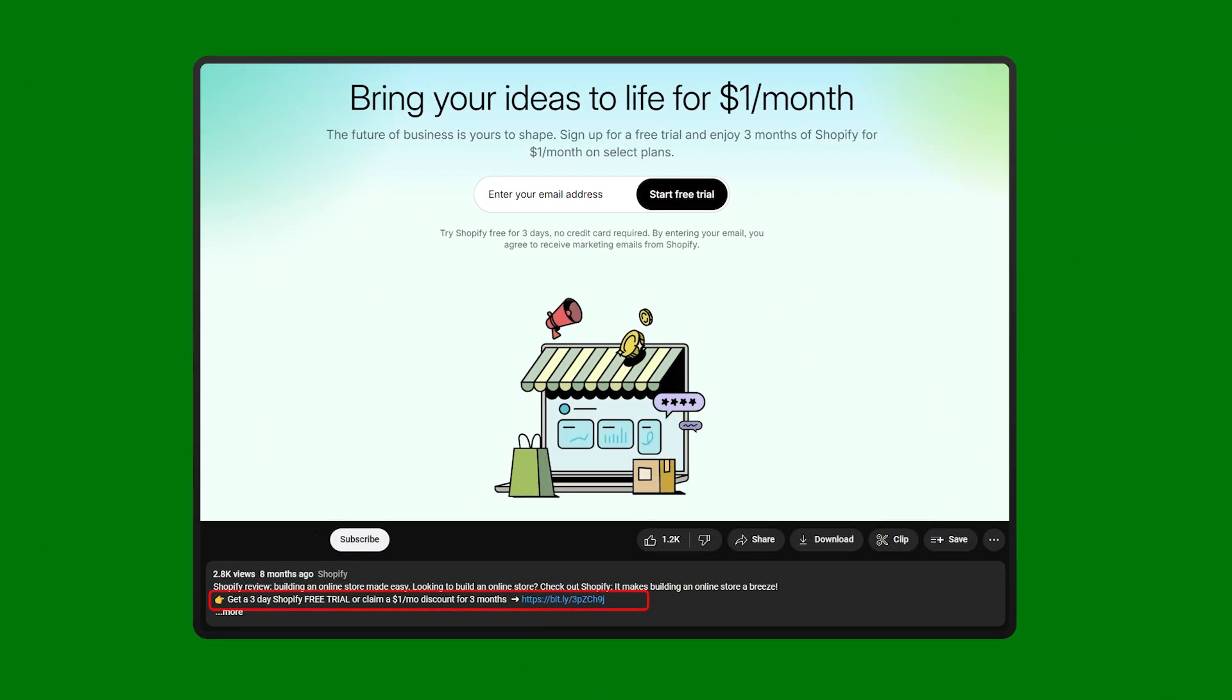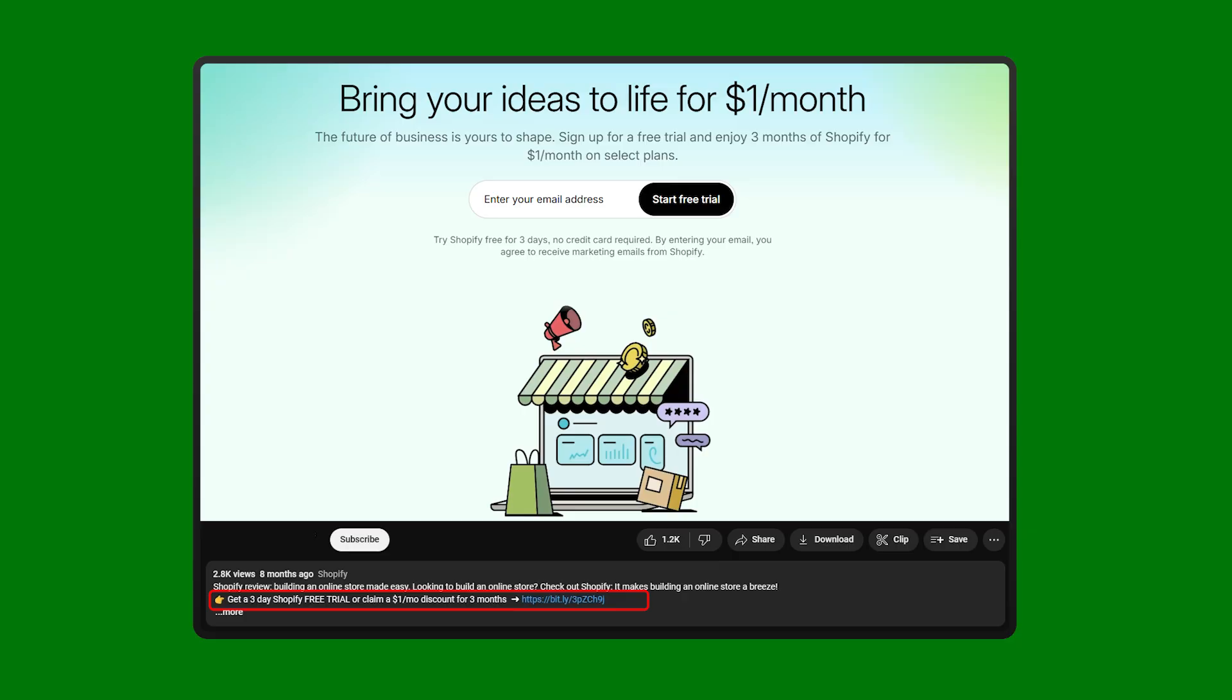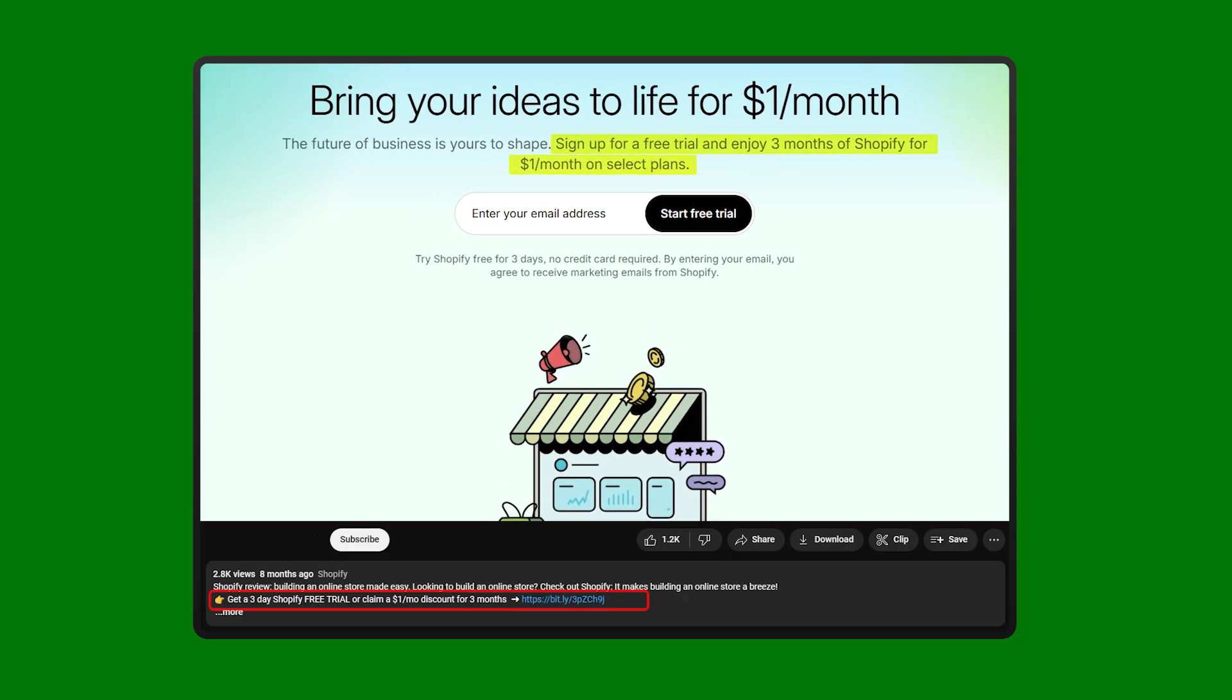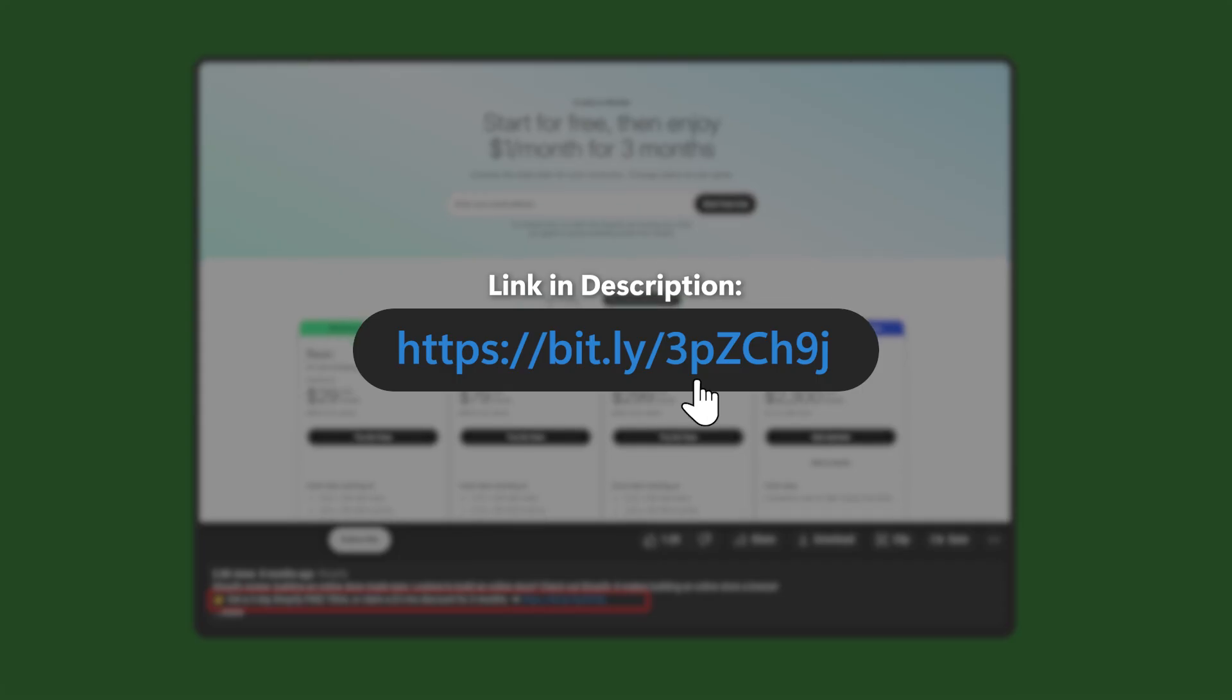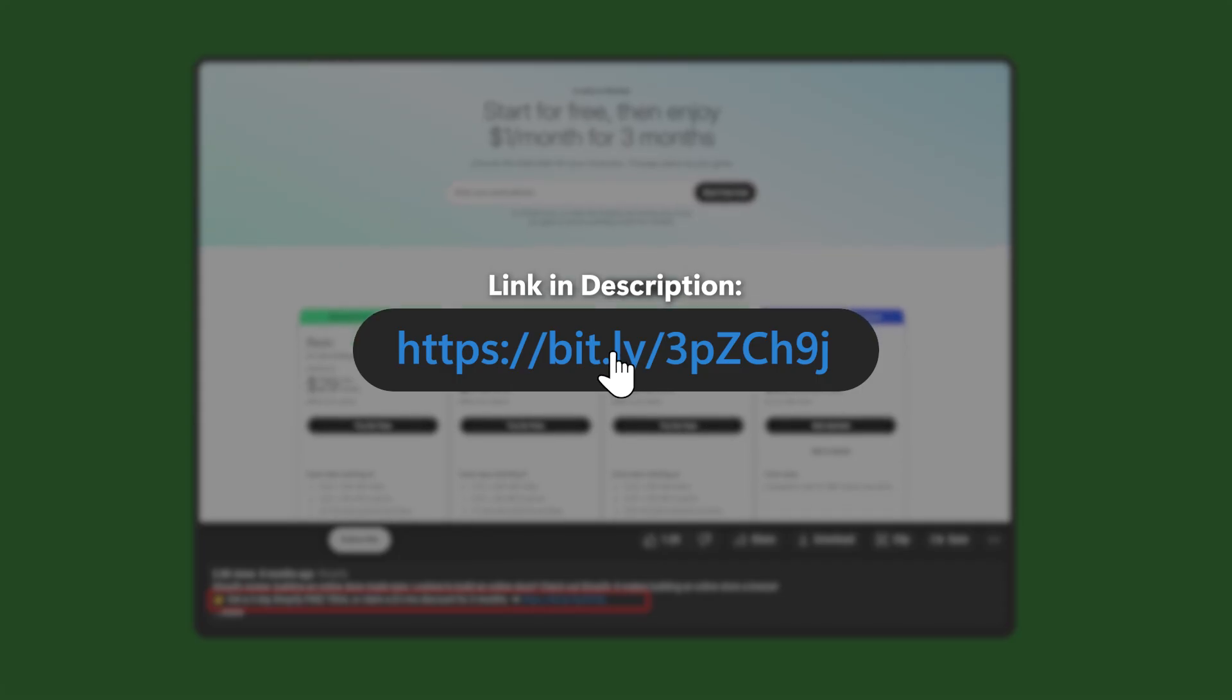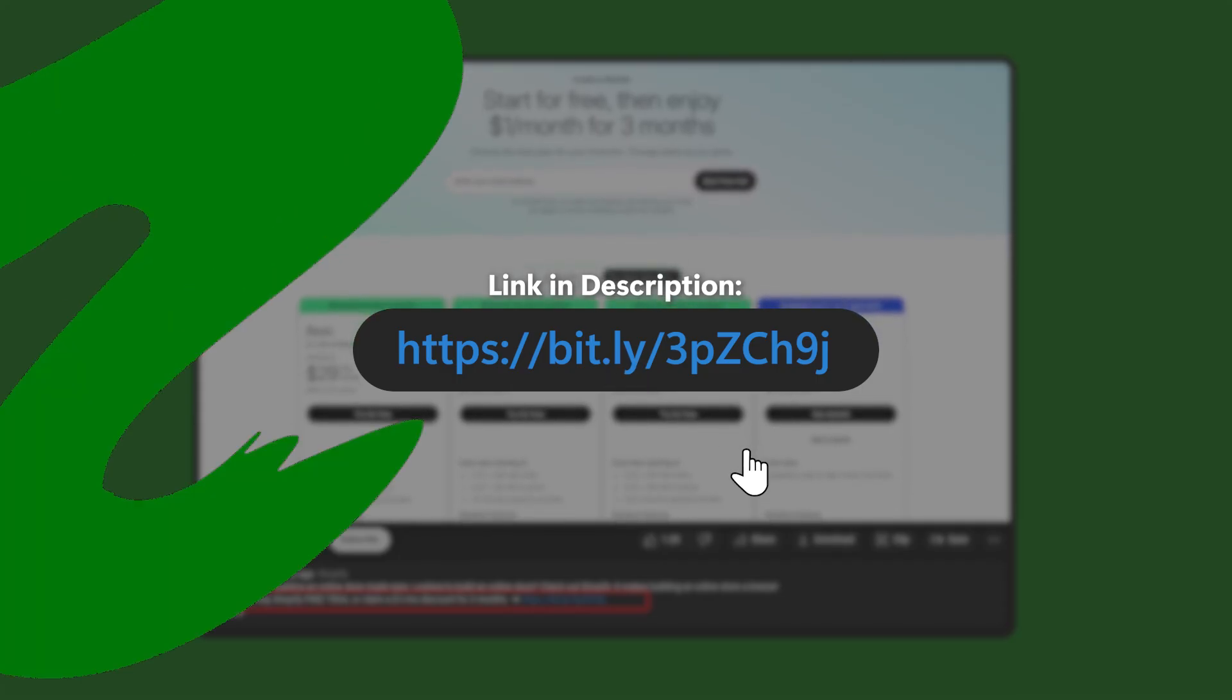Also, if you haven't tried Shopify yet, there's a deal going on where you can test it out for three days and then pay just a dollar a month for the first three months. I'll leave the link in the description below if you guys want to try it out.